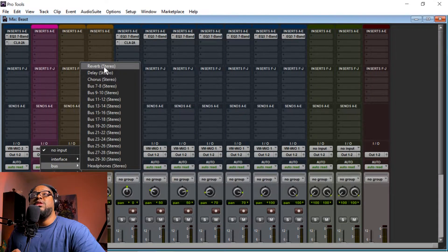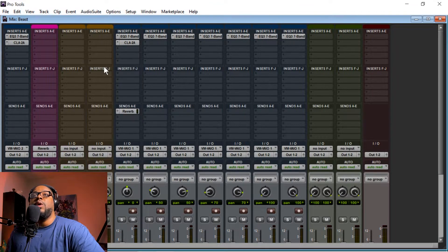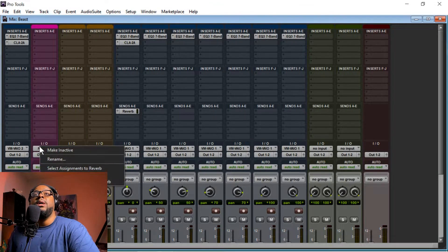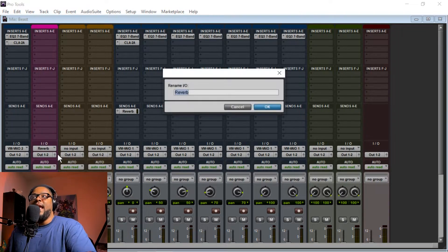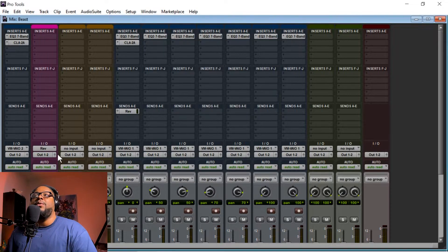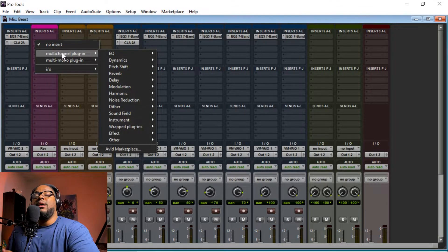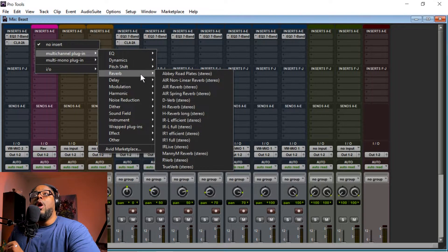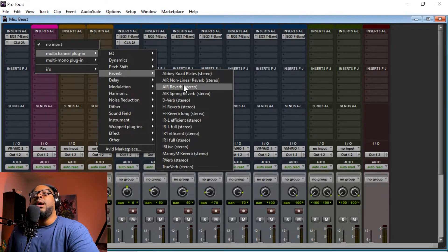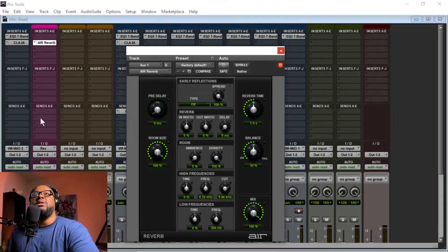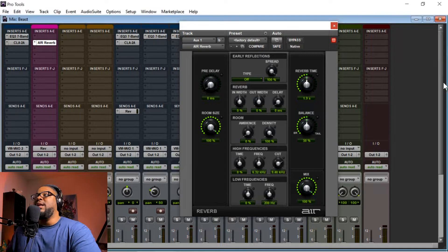Once you create that aux master, go to the I/O input and — not interface — go to Bus. Usually it will say Bus 1 and 2, Bus 3 and 4, Bus 5 and 6, etc. Mine already says Reverb, Delay, Chorus Effect because I've set this up before. What you want to do is choose the first one and make it Reverb, so Bus 1 and 2 — yours will say Bus 1 and 2, and you can right-click to rename it to Reverb. Then add your effects processing on the aux track, like an Air Reverb. Choose Stereo.